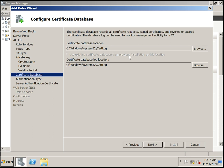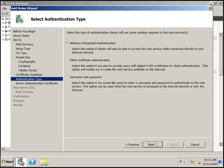Click Next. For the certificate database, it is stored in the System32 CertLog folder, and logs are also stored there. You can change the location if needed. Click Next. Select the type of authentication clients will use when sending requests to web services. I'm selecting Windows Integrated Authentication — domain users will be authenticated directly by default.